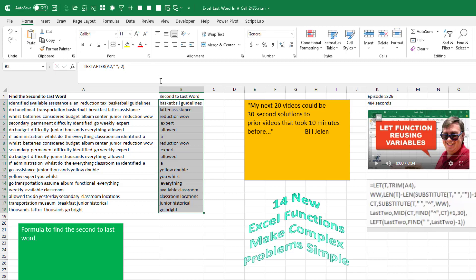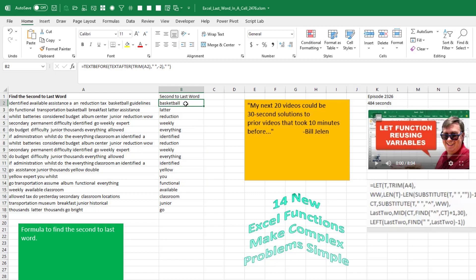So what do we have to do? Well, I'm going to use the TRIM of A2 and then send that into TEXT.AFTER. That gets me two words.